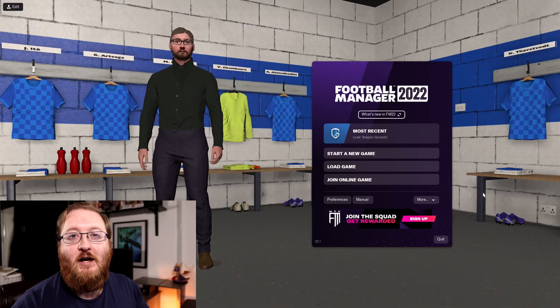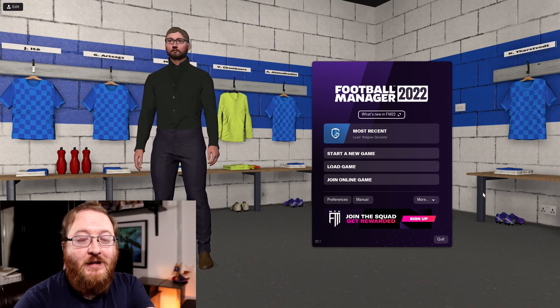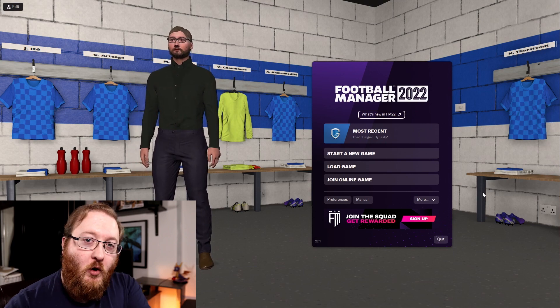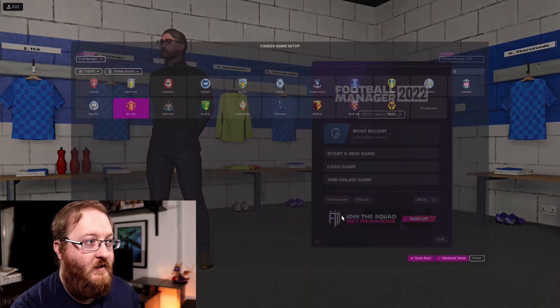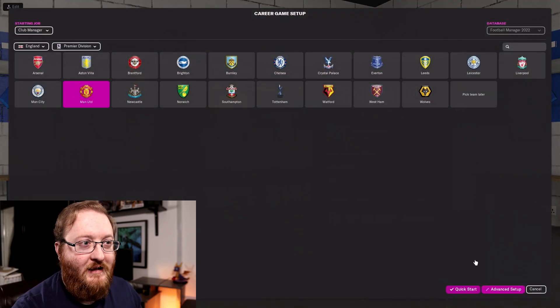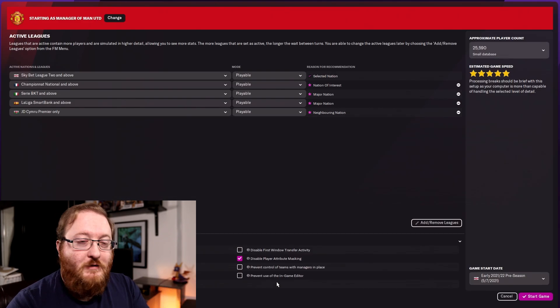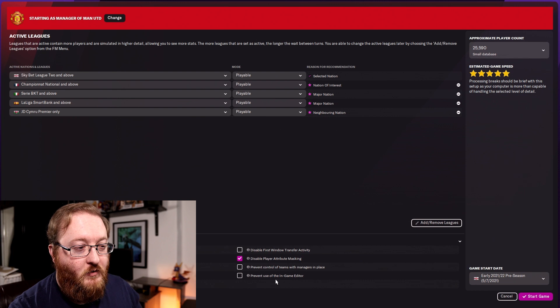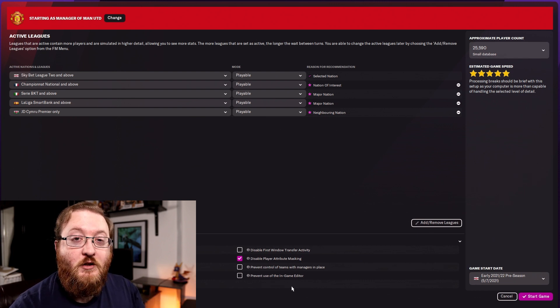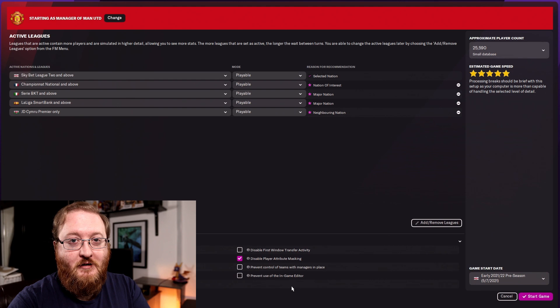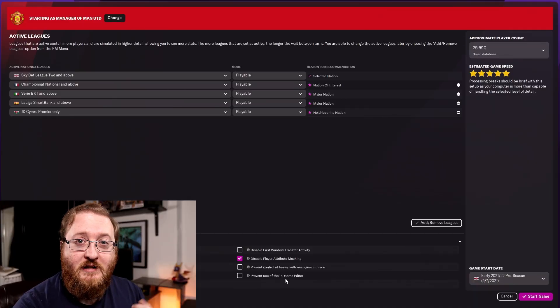There are two ways you can set up your games — you can allow the in-game editor or not allow it. When you start a new game and go down to advanced setup, at the bottom there is 'Prevent use of the in-game editor'. If you tick this box you will not be able to use the in-game editor in that save. So if you purchase the in-game editor and don't see it available, it might be because you had this option ticked.